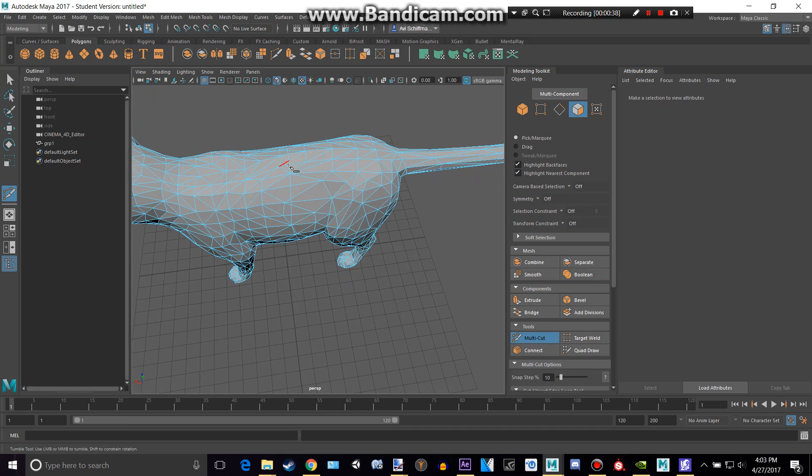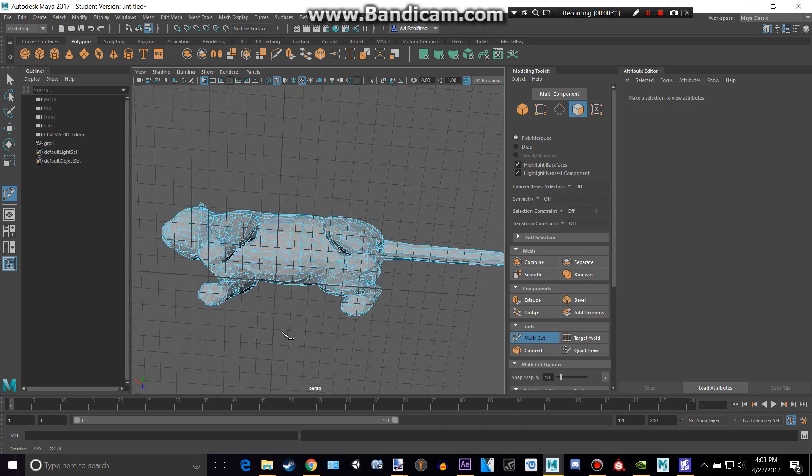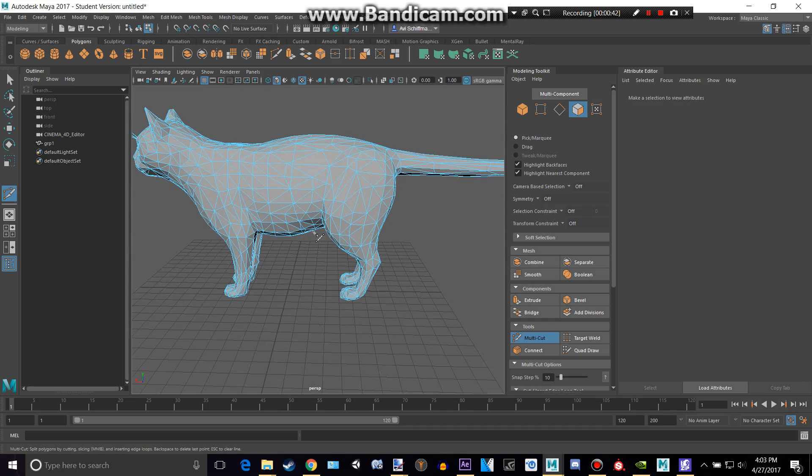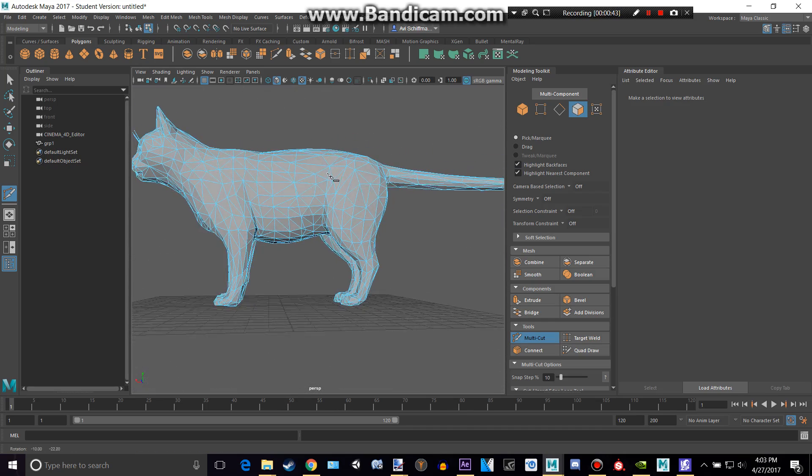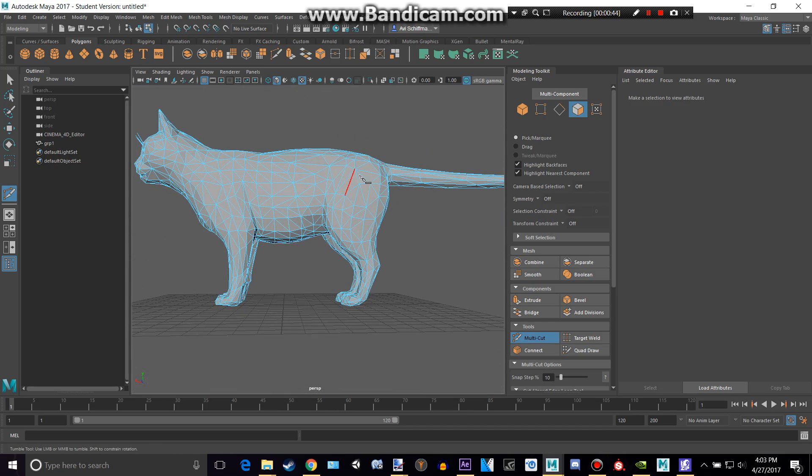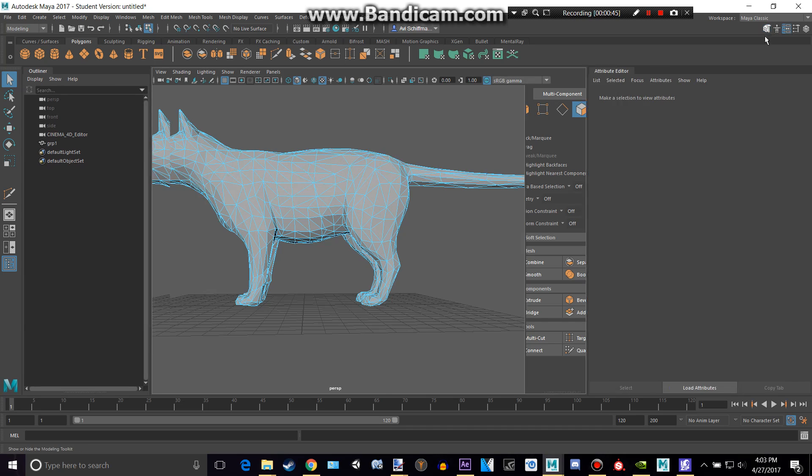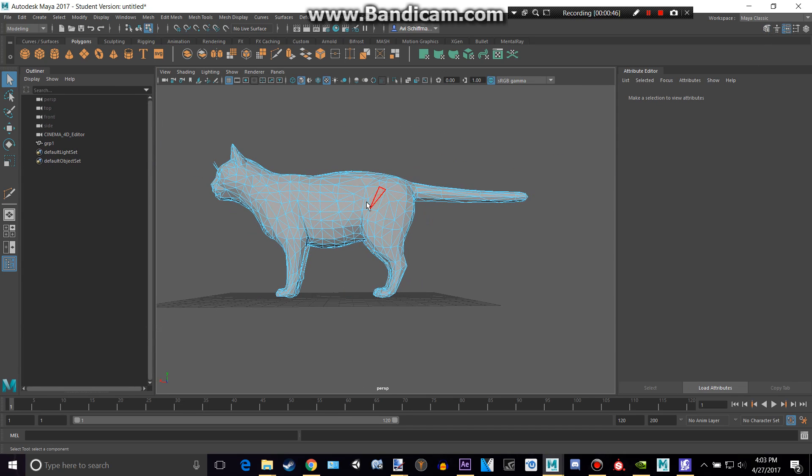Okay, so now as you can see we have this line going through the middle of the cat, mostly. And let's press Q to stop multi-cutting, and get rid of that.